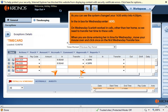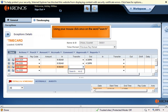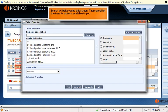On Wednesday, Scarlett worked in cells other than her home cell, so we need to transfer her time to these other cells. When done entering the in time, move your mouse over and click once on the first Wednesday transfer box. Click on the down arrow in the transfer box, then click once on the word "Search." Search will take you to a screen showing all of the transfer options available to you.